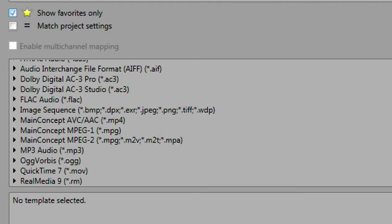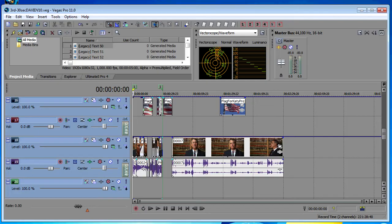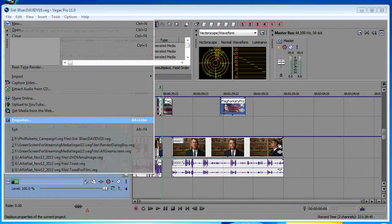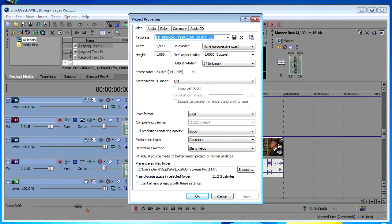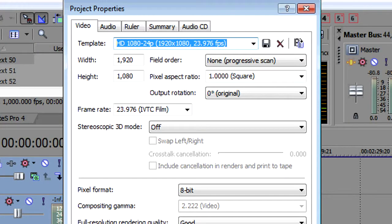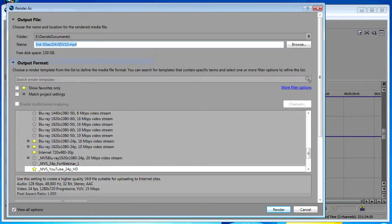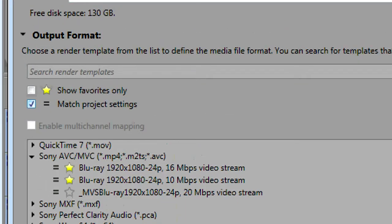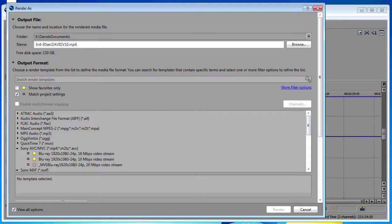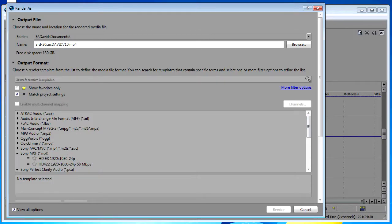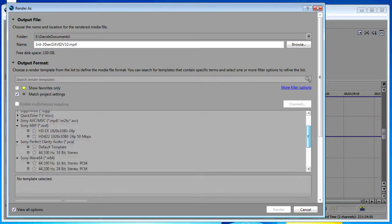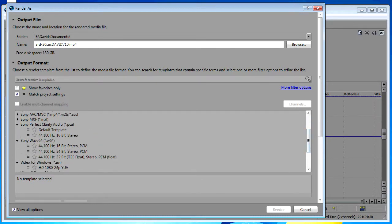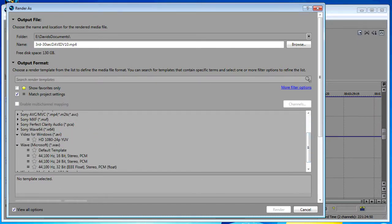Another exciting option that you have available to you are the match project settings. In the project I have currently open the properties are set to HD 24p. If I open my render as dialog box and say show me only the templates that match my project settings, now the only things that are displayed are the templates and the render format types that specifically match my project settings. This also is a great time saver and a great way to filter out what you don't want to see.